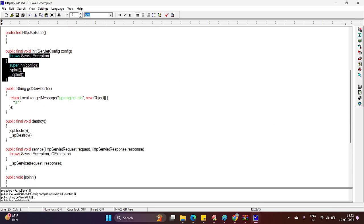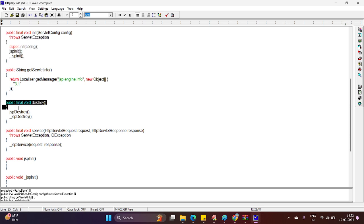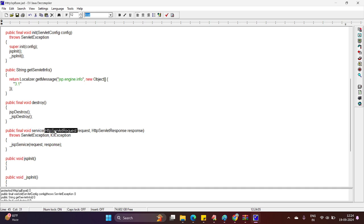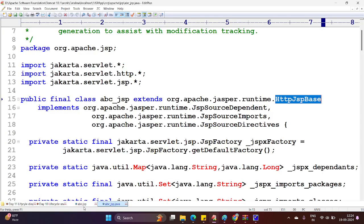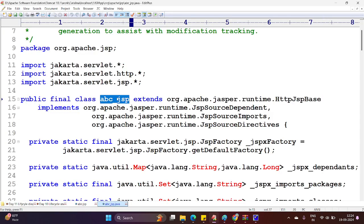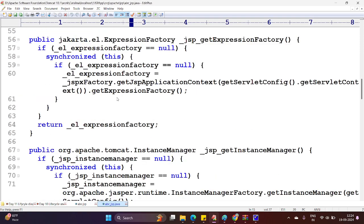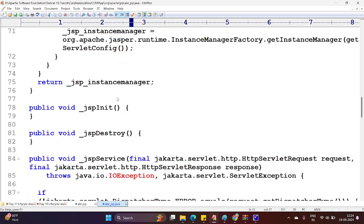Looking at the destroy method: it overrides the destroy method coming from HttpServlet, and internally calls jspDestroy and _jspDestroy. Next, the service lifecycle method: public void service with HTTP ServletRequest and response — internally it calls _jspService. Scrolling down, _jspService is an abstract method, and this abstract method is overridden in my JSP equivalent servlet class, abc_jsp. Scrolling up, you will find the JSP equivalent servlet class implementing _jspService. This method is overridden. This is about the lifecycle convenience methods.